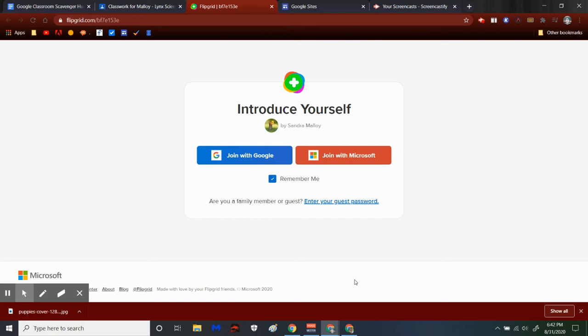You can make a Flipgrid video without a camera as long as you have a microphone. Actually, you can do this without a microphone as well, but I at least want you talking on your Flipgrid.